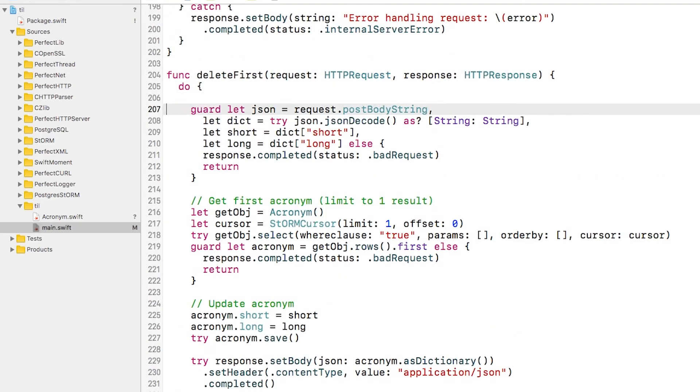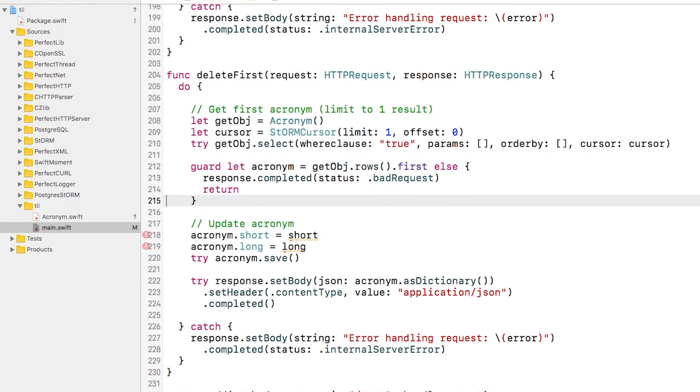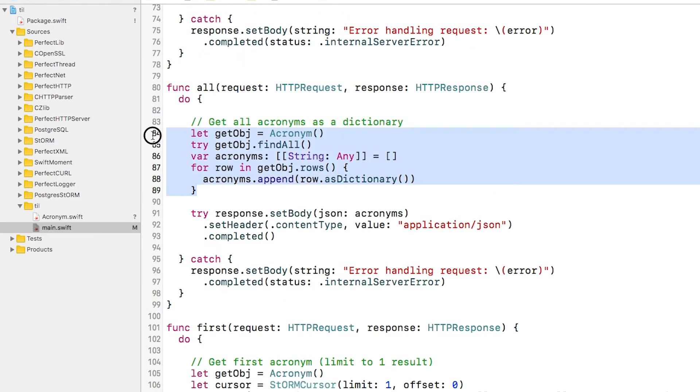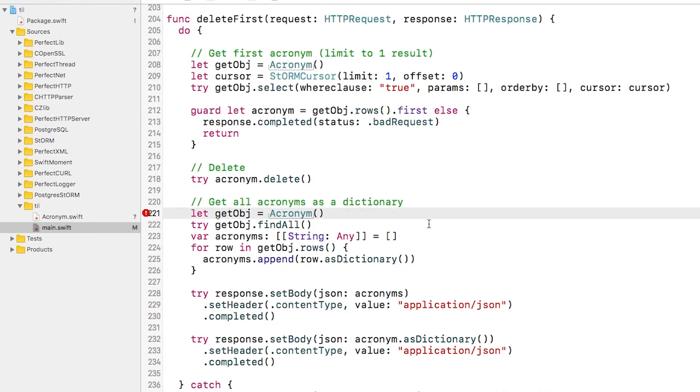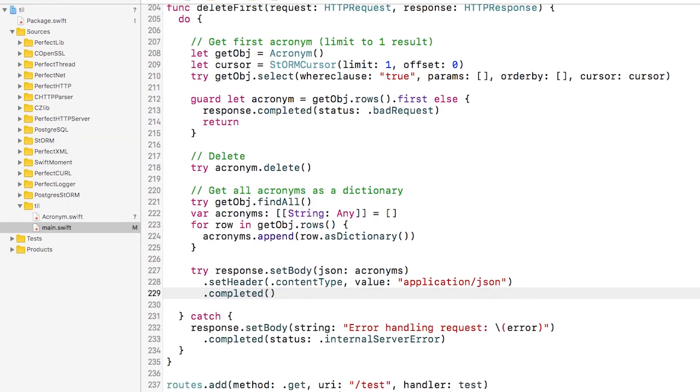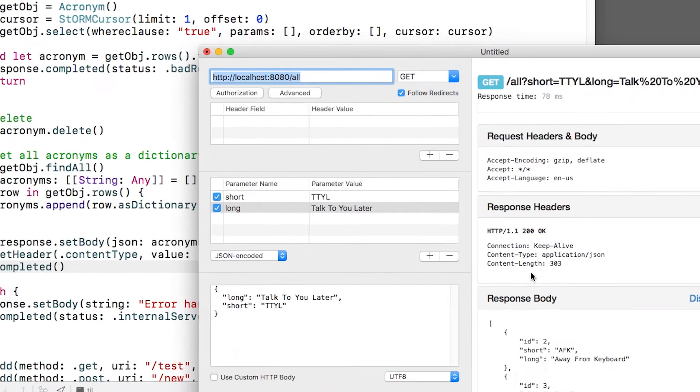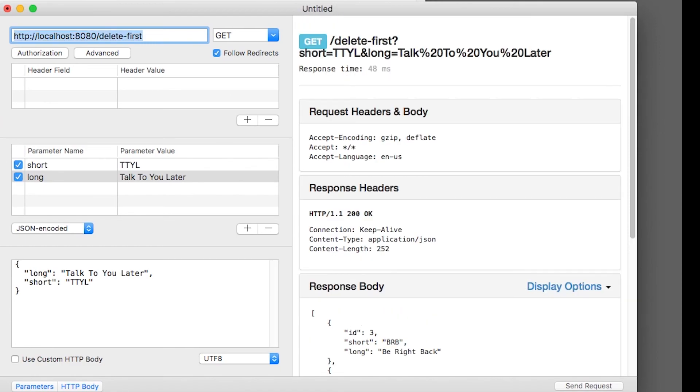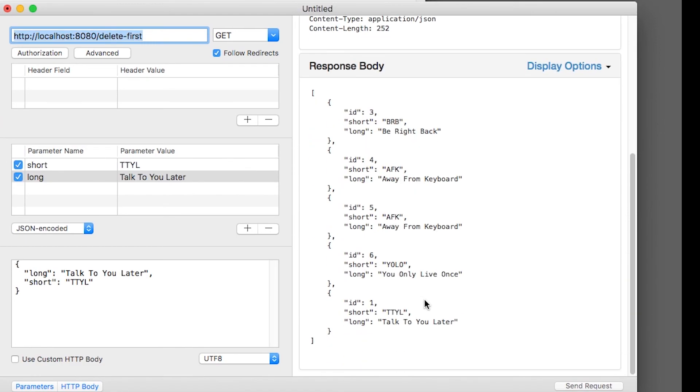To do this, I'll look up the first row as usual, but then I'll call delete on the acronym. Afterwards, I'll return all acronyms. Now let's try this out. I can use this to see all entries and use delete first to delete the first entry.